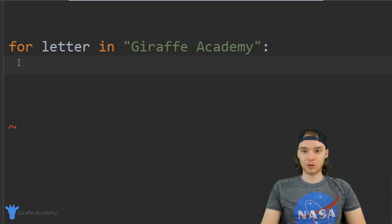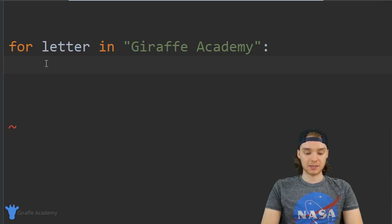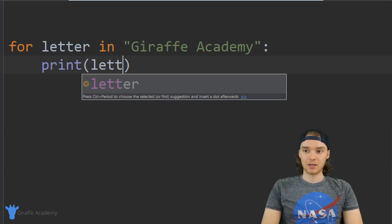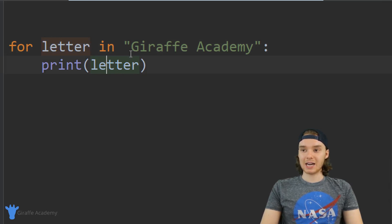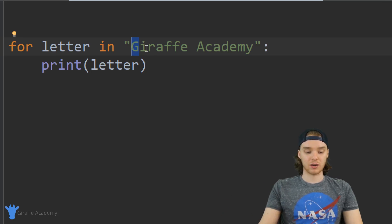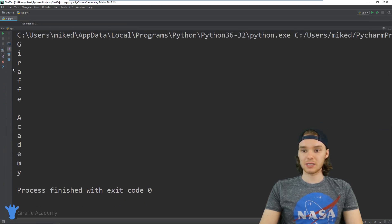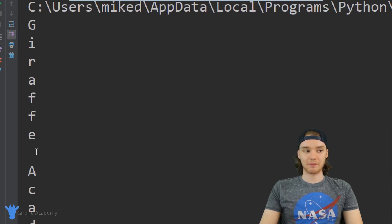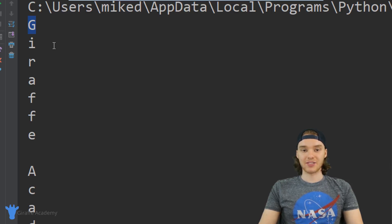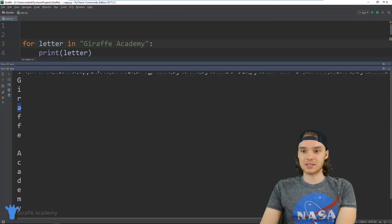Down here inside of this for loop — and remember we need to indent this — we can put what we want to do with each letter. I can print out the 'letter' variable, and it's actually going to print out a different letter inside of the 'Draft Academy' string on every single iteration of this loop. So I'm going to run this program, and down here inside of my console you'll see that I'm basically printing out 'Draft Academy'.